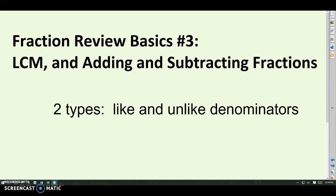This is fraction review basic video number three. We're going to look at least common multiples and least common denominators, and how to add and subtract fractions. When we do adding and subtracting, there are two types: when the denominators match, and when the denominators don't match. We call those like and unlike denominators.